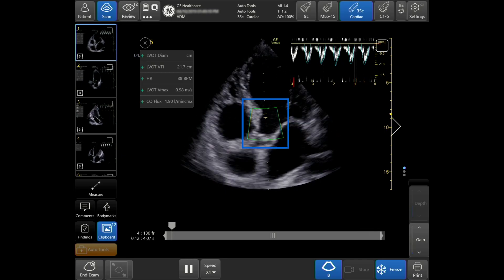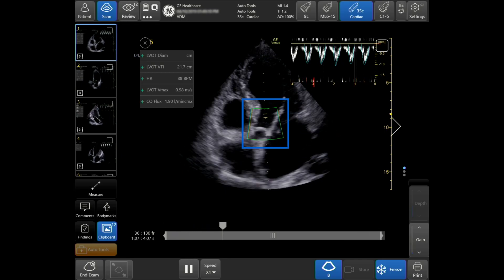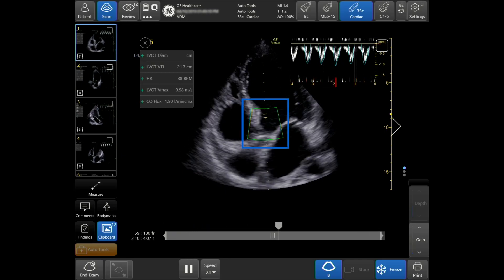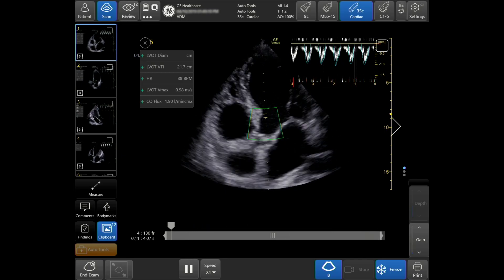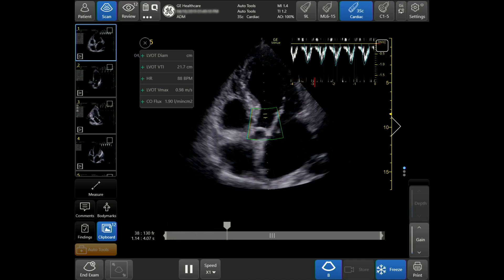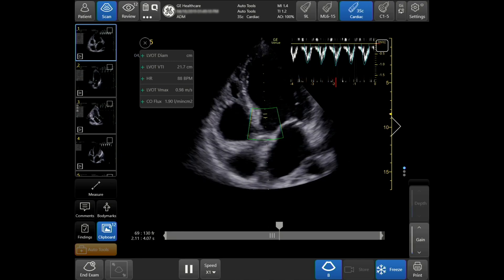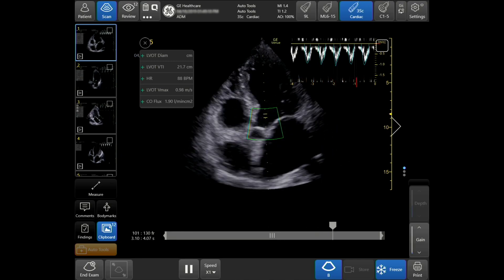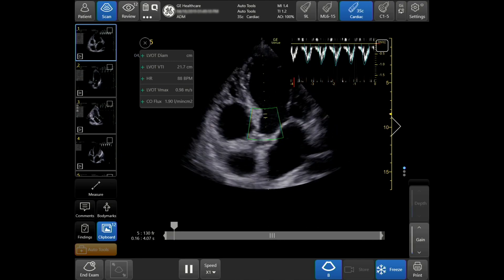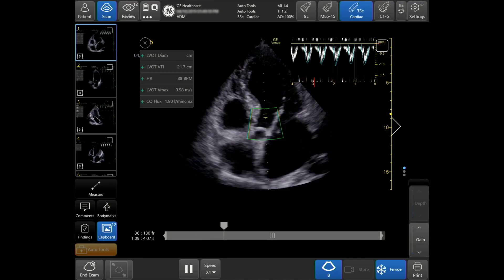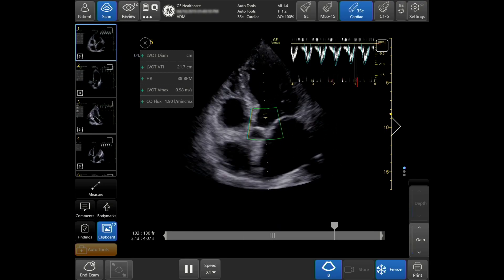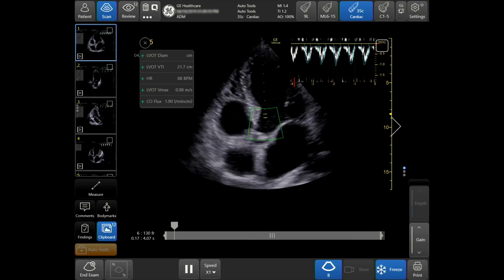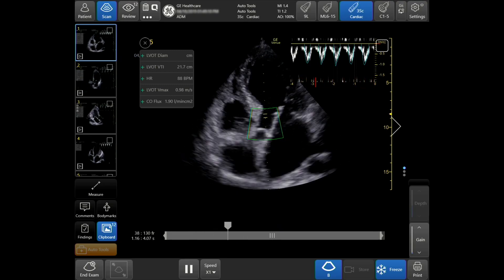Your quality indicator will now be displayed. When green, the results are highly likely to match calculations created by an expert. When yellow, the results should be taken with caution. When red, no results are shown on the system.